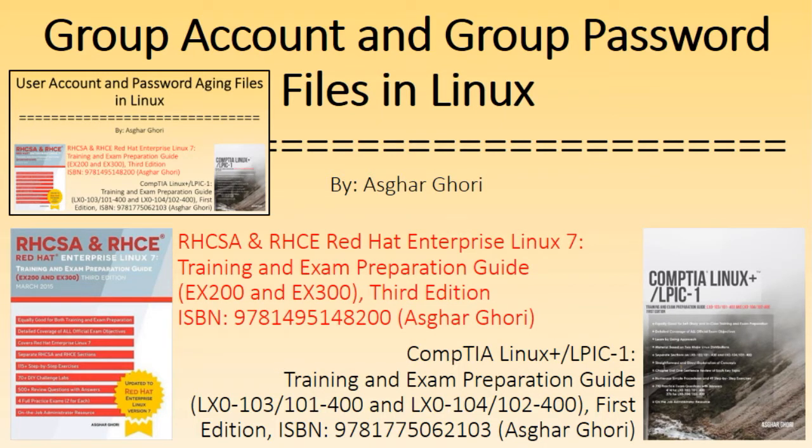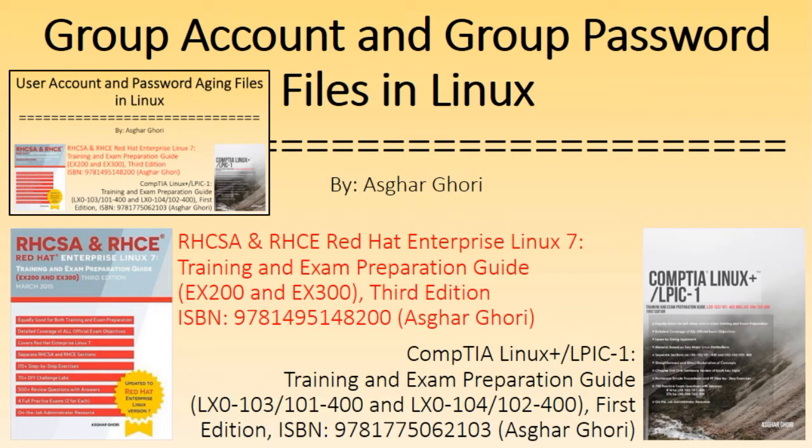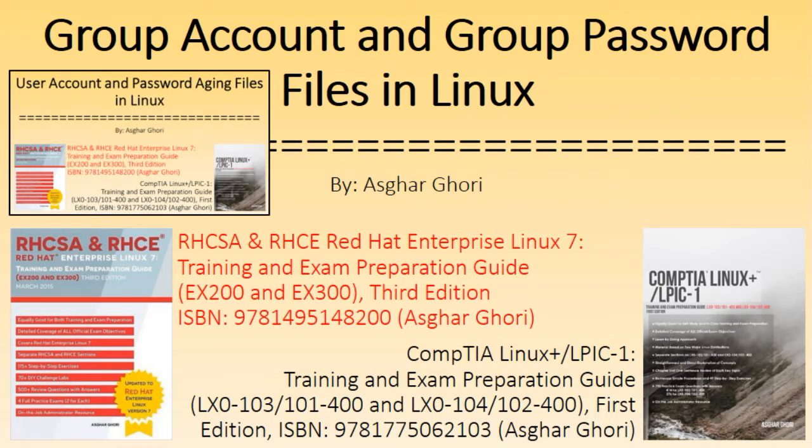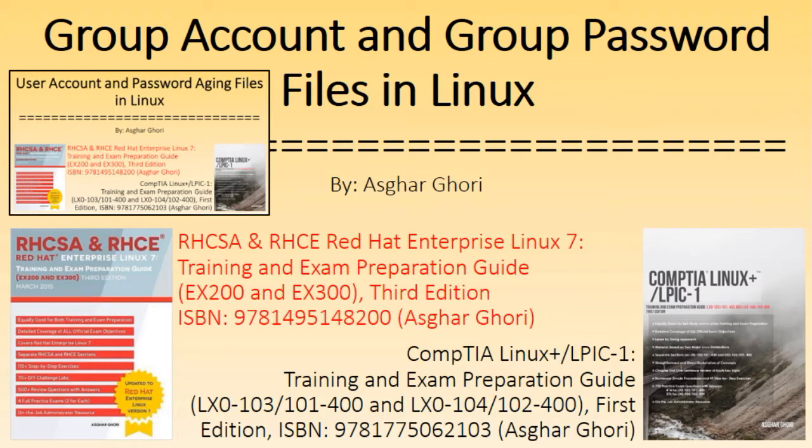Together the four files passwd, shadow, group and gshadow store information for all defined users and groups on the system and they are consulted or updated by hundreds of commands and programs. The concept, use and formats of the group and gshadow files is universal and applies to all popular Linux distributions and versions as well as their clones with minor or no differences.